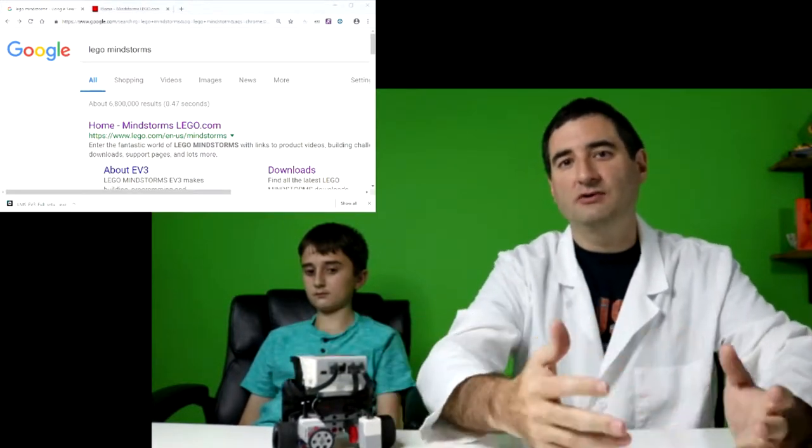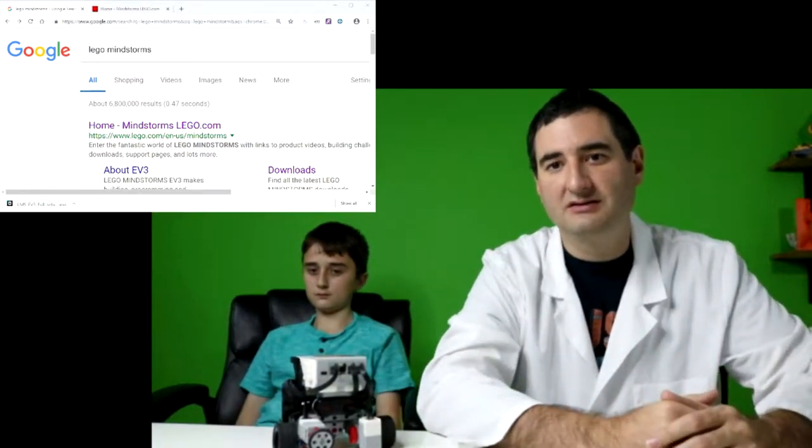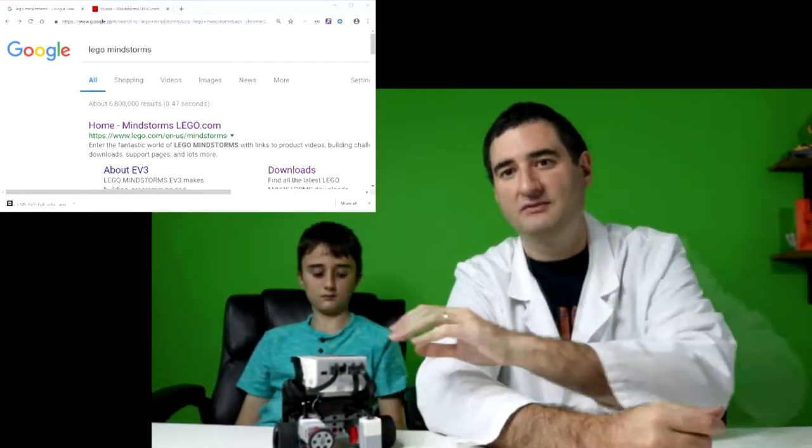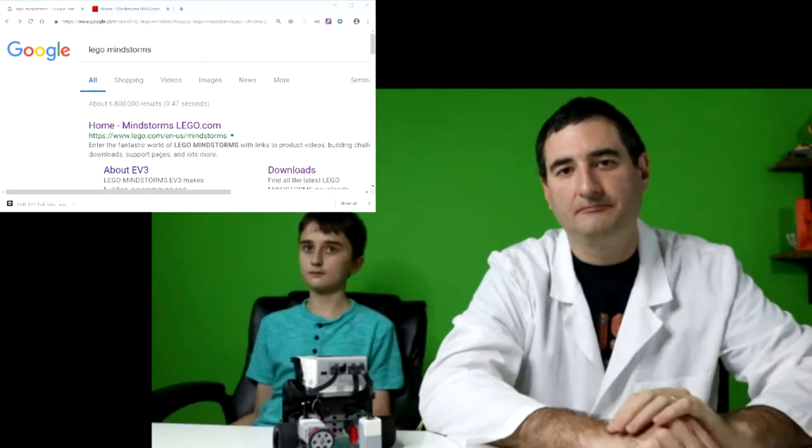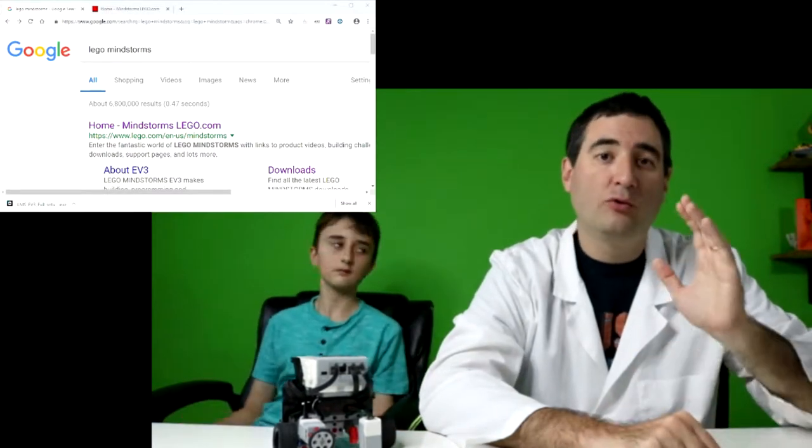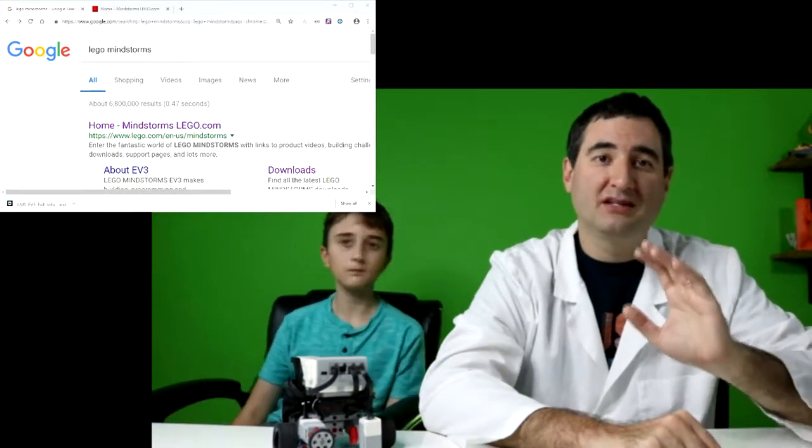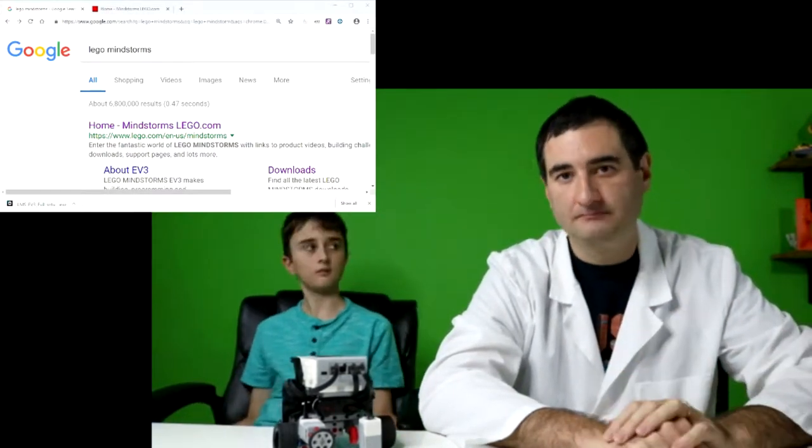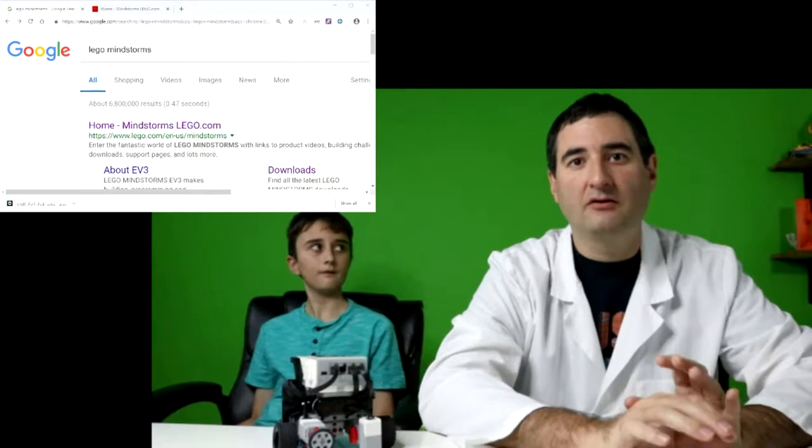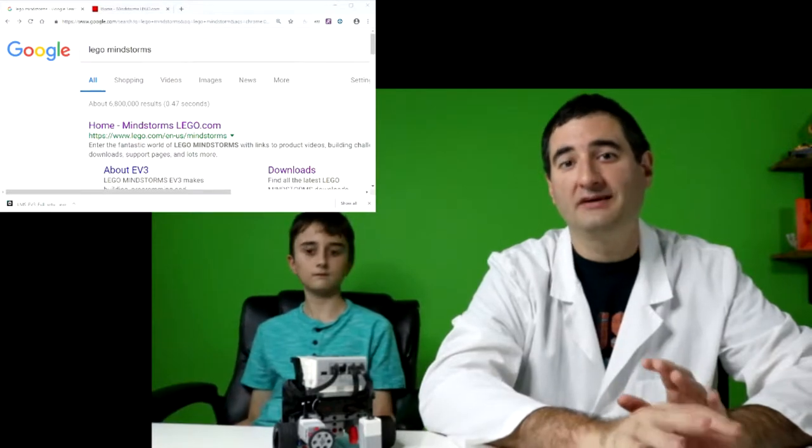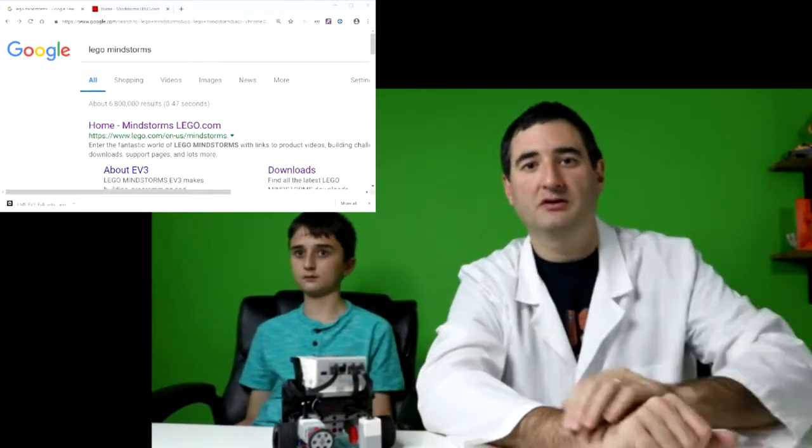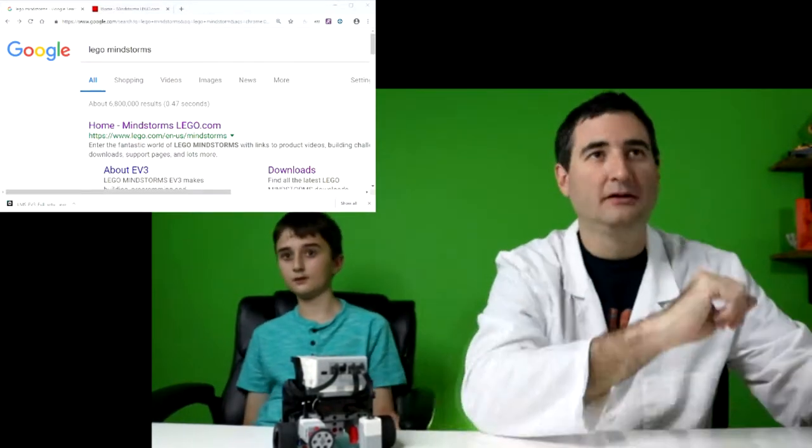So where do you even go to get the software to program this EV3? Well, where you want to go is to the official Lego website and download the software needed in order to get started programming your EV3.